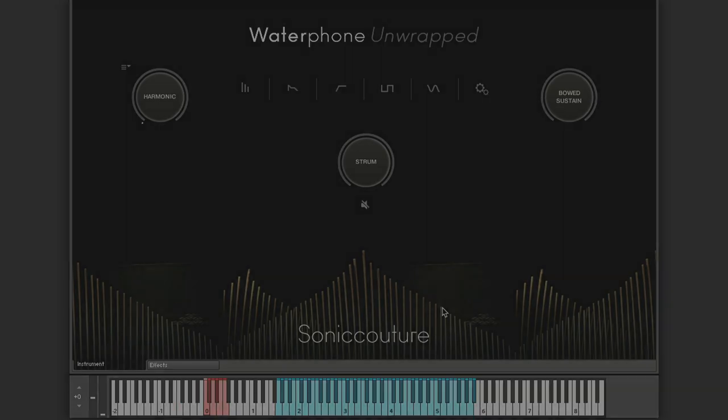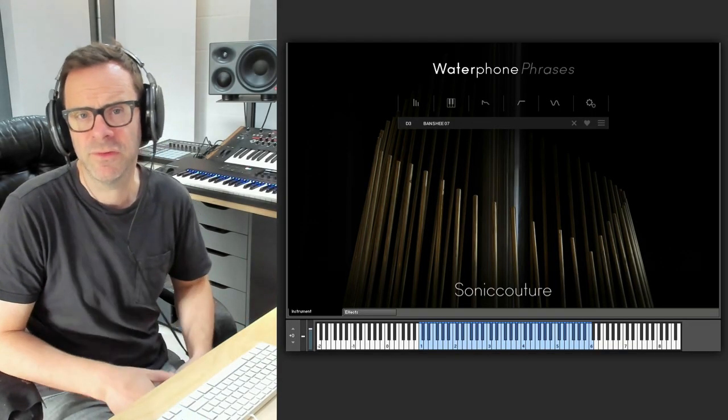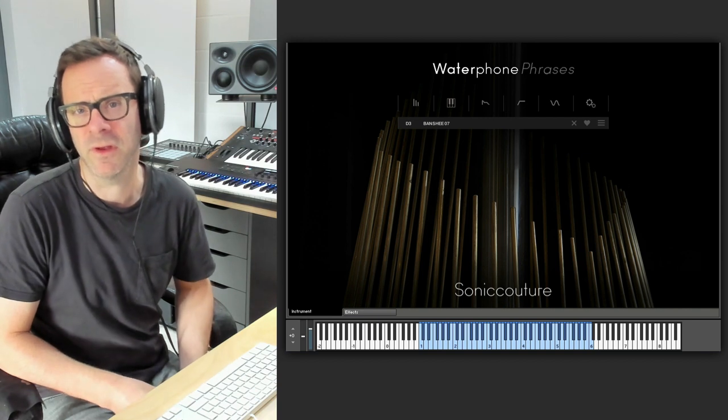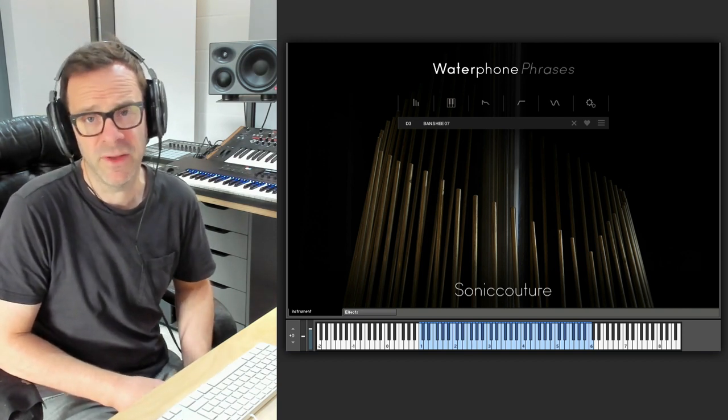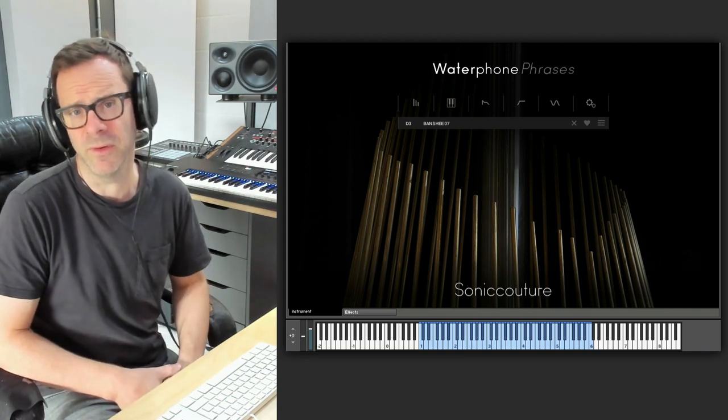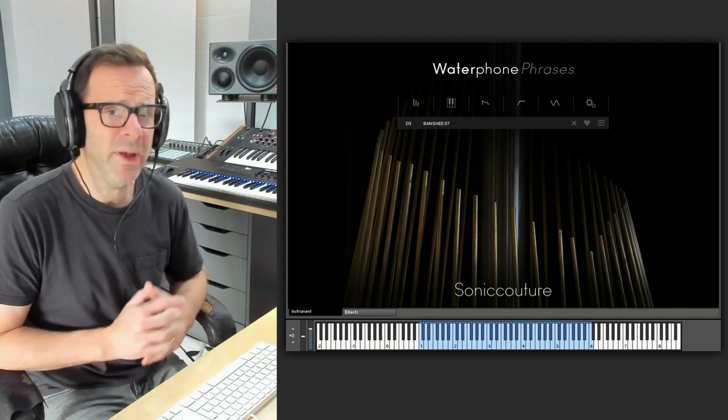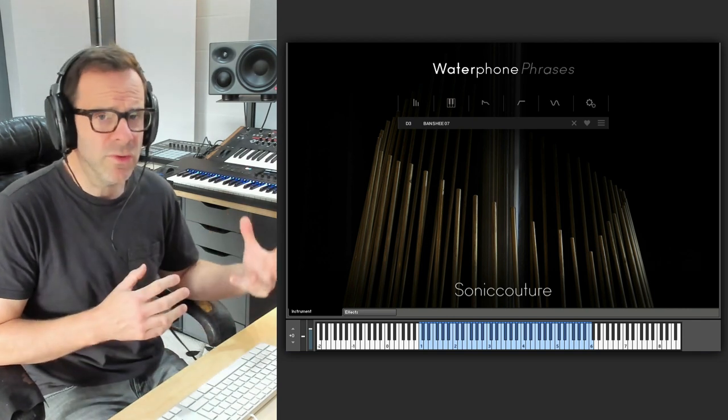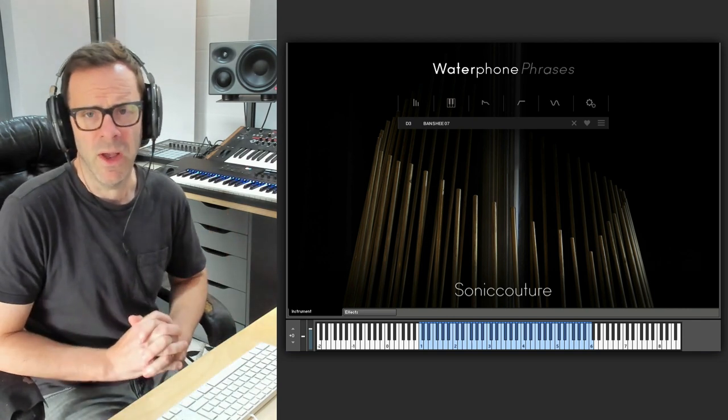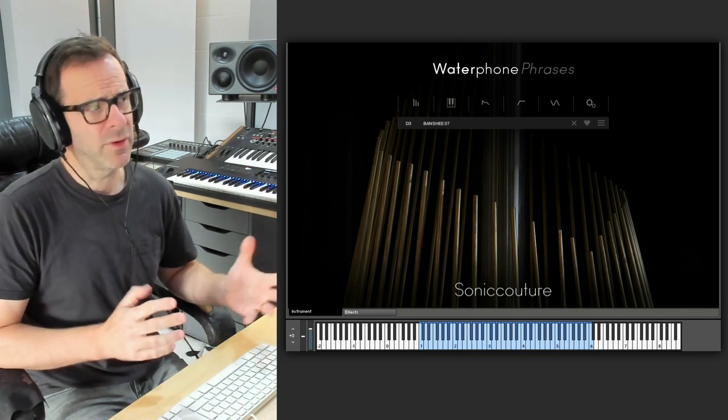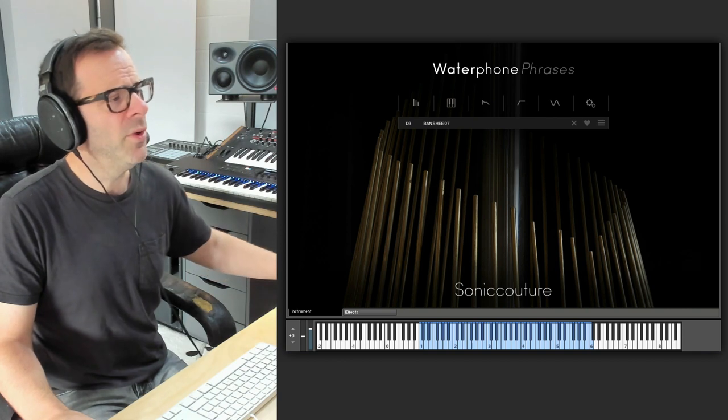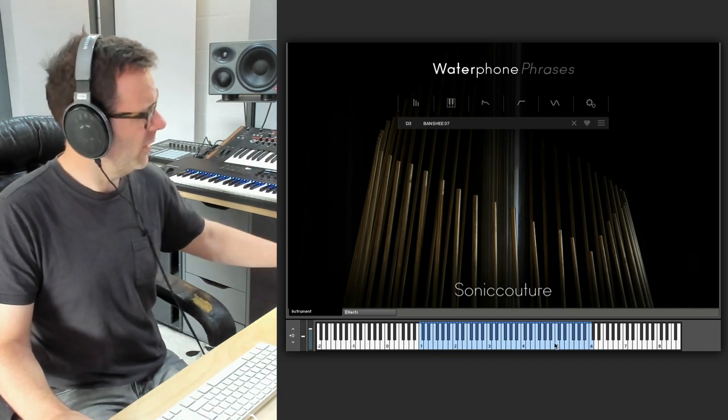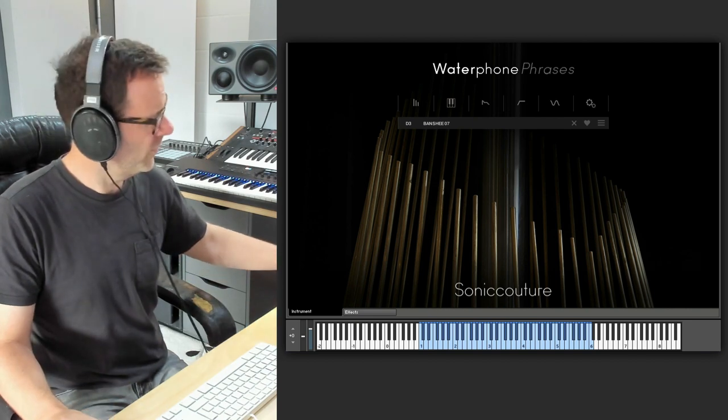So here we have our Waterphone Phrases instrument. This is one of two separate instruments that comes in the library. And as the name suggests, it's based around phrases, which is often the case with Waterphone libraries. The other part of the package, Waterphone Unwrapped, features a tuned chromatic deconstructed Waterphone, which is a different way of working with it. But let's take a quick look at Waterphone Phrases. We have mapped all the way across the keyboard here our different phrases recorded directly from the Waterphone.